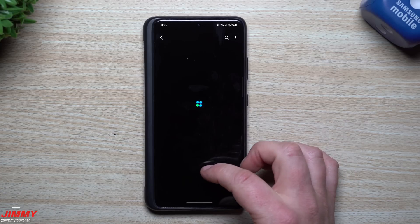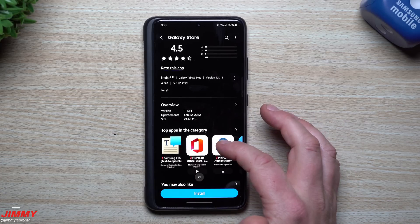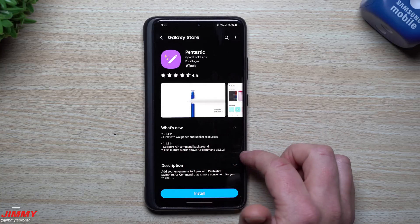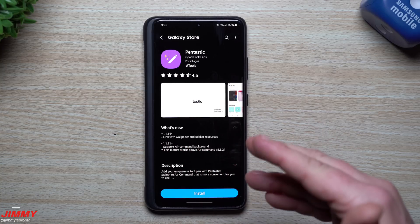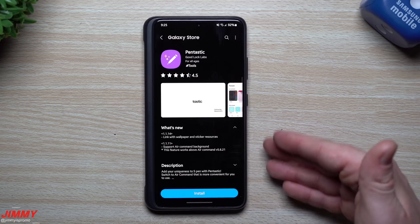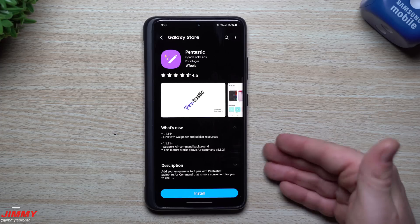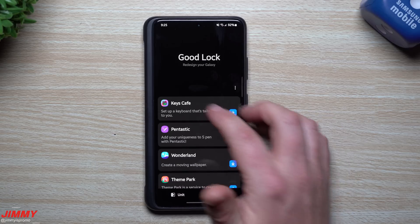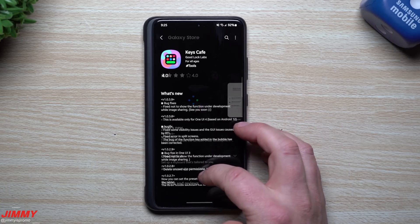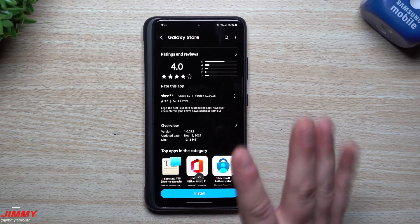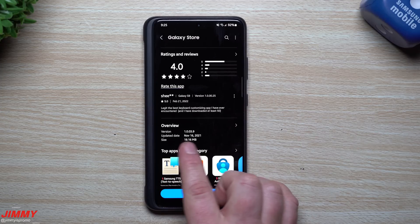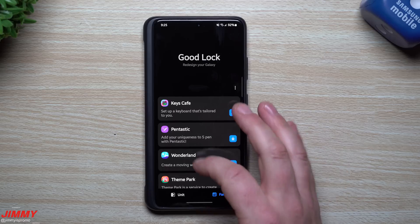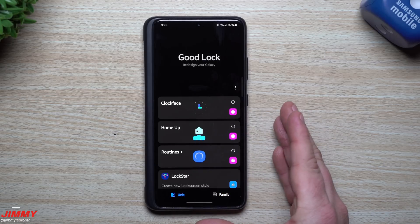Here's Pentastic - checking for updates - February 22nd, a brand new one: link with wallpaper and sticker resources. So for a lot of these modules, the newer updated wallpapers and sticker resources required these updates to add support. Keys Cafe - I don't believe there's an update here, and I'm actually not a huge fan of Keys Cafe, and it looks like a lot of people aren't either. No update since November 16th.